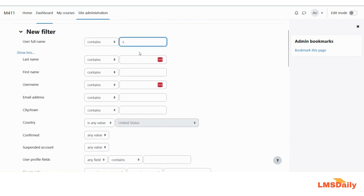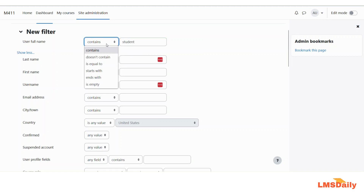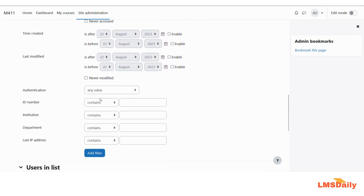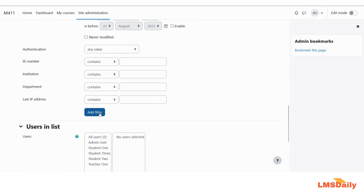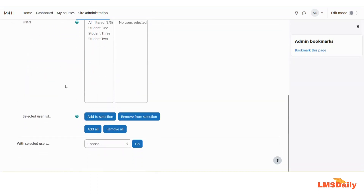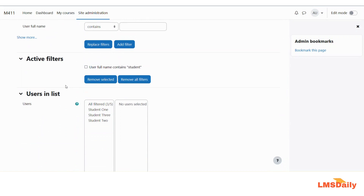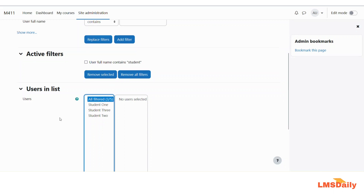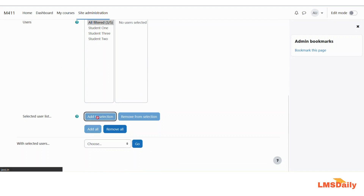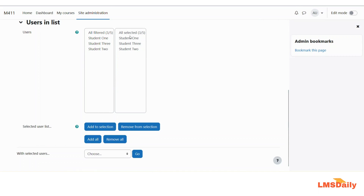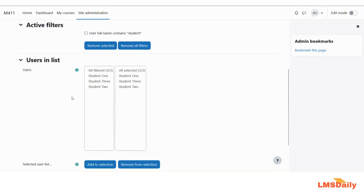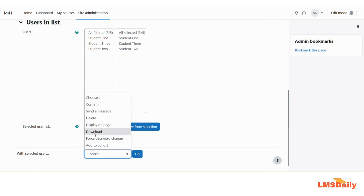For example, if the user full name contains the value 'student', those users will be filtered in. This is a much faster way to filter out students. Click add filter to apply. With this student filter, all three students on my Moodle site appear. You can press control to select them all, or simply click all filter and then click add to selection. This way you can easily select all filtered users, and then repeat the same process of downloading the file in CSV format.